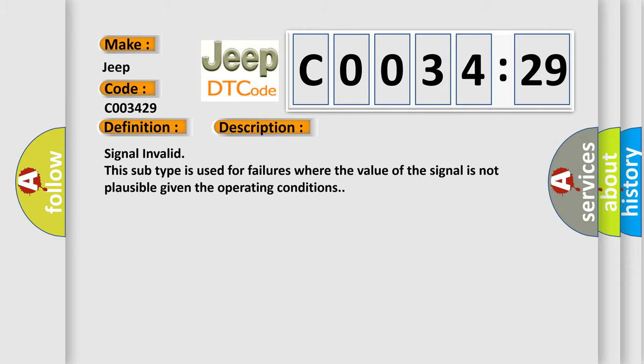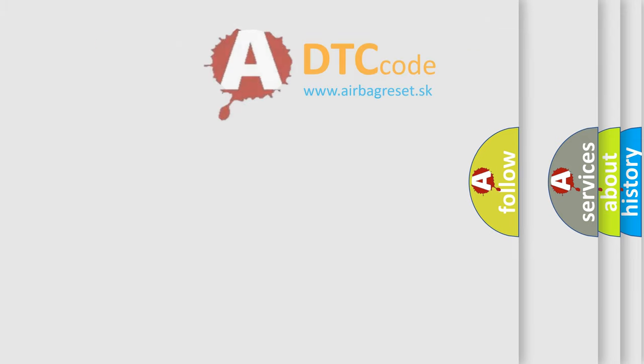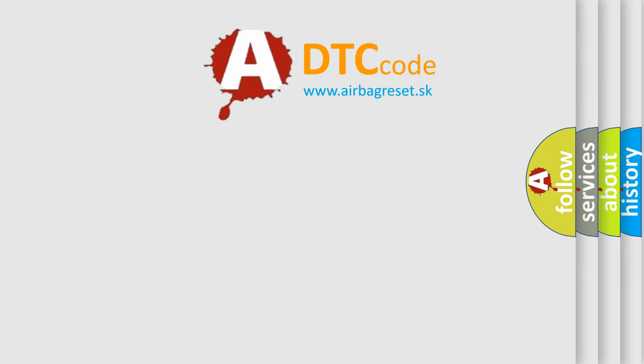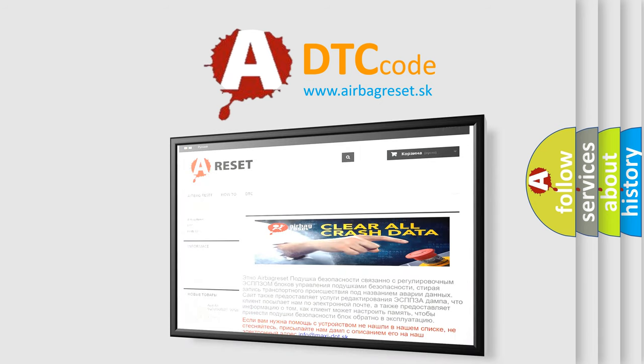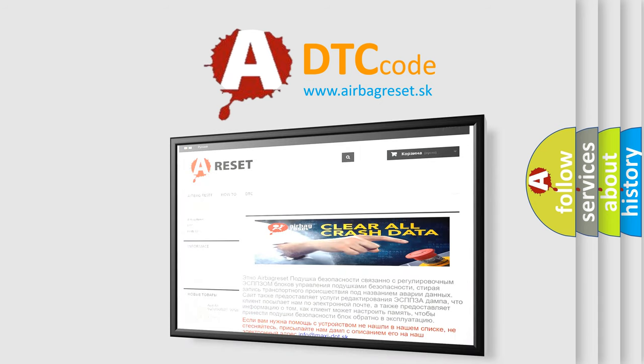The airbag reset website aims to provide information in 52 languages. Thank you for your attention and stay tuned for the next video.